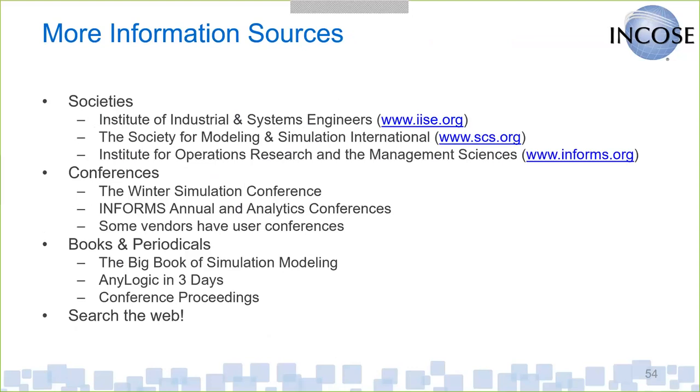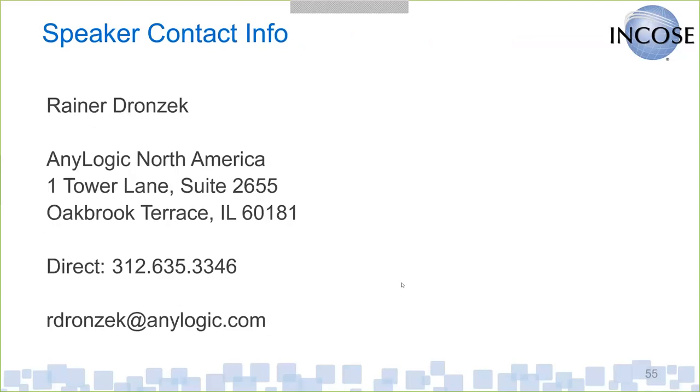And then finally, there's some societies that are specifically focused and have large constituents that are doing simulation modeling. The Institute of Industrial and Systems Engineers, SCS, INFORMS, which is the operations research group. And there's quite a few conferences. In our industry, the Winter Simulation Conference, which will be in Maryland in December, is the big annual conference for us. It's a peer-reviewed paper conference. But there's other conferences as well. And then there's tons of online materials, whether it's books or LinkedIn user groups, videos, YouTube videos, et cetera.